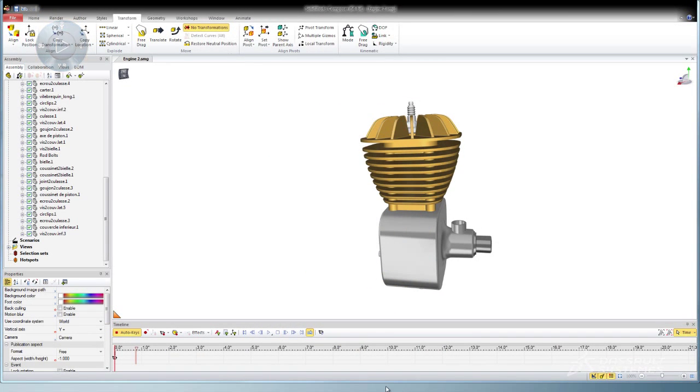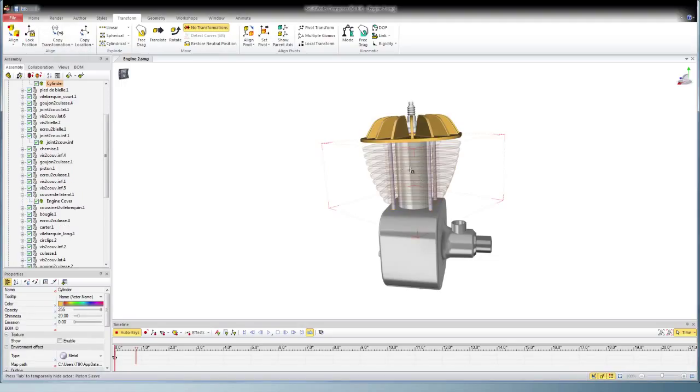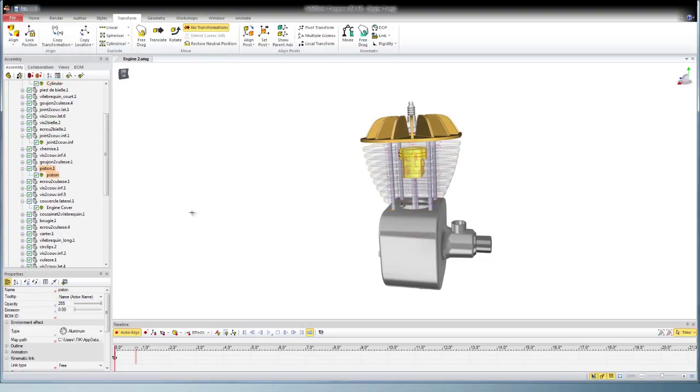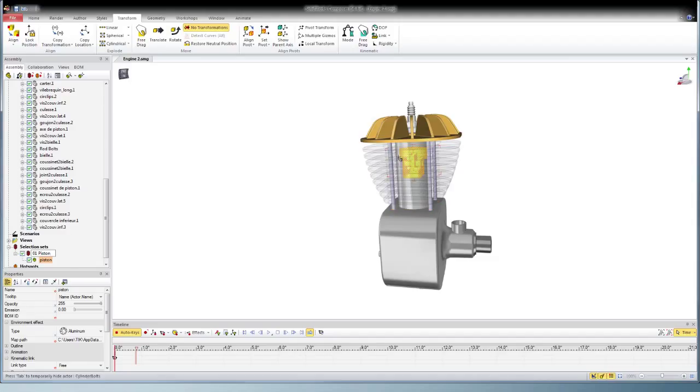Today we're going to revisit selection sets to help you aid in editing and organizing your animations. I'm going to first start by making some selection sets in the order that the objects will either assemble or disassemble.